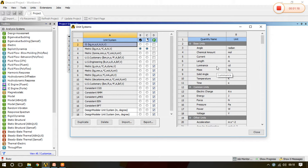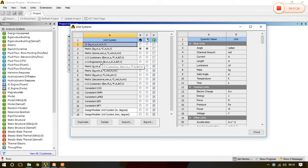And now see the SI, Metric, Metric Intern, then US Customary, US Engineering, then Metric Gram, Metric Kg and all the unit systems are shown here.